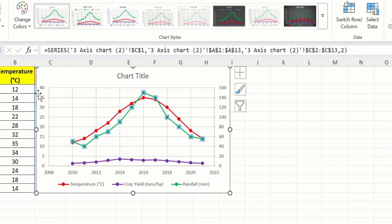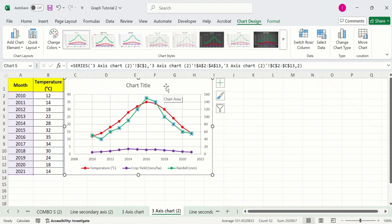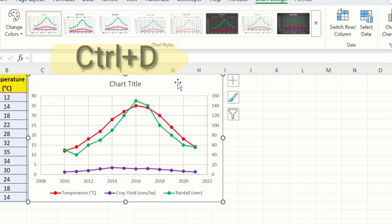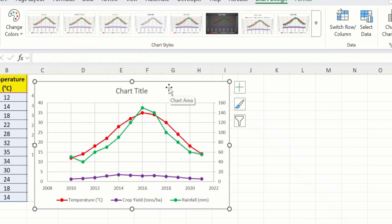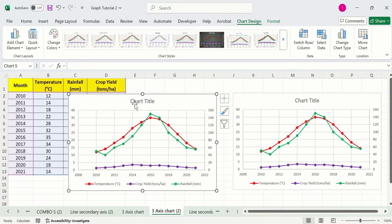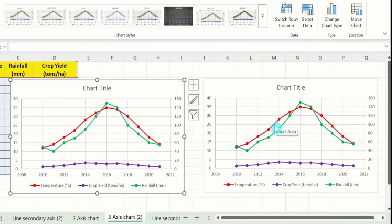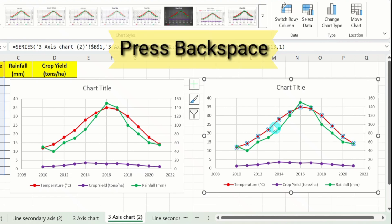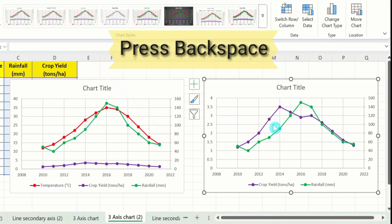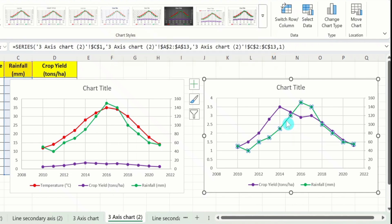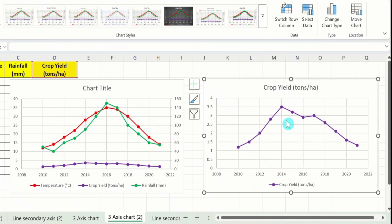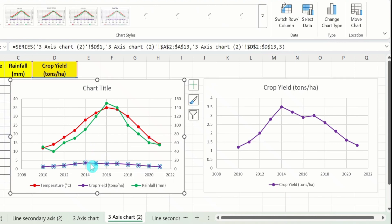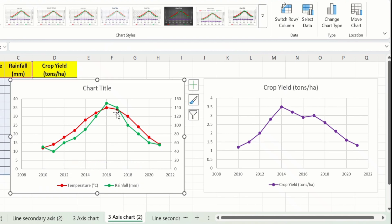Now you can see we have two y-axes. Now you will learn how to create a third y-axis. Select this graph and press Ctrl+D to duplicate it. Place the second graph aside. You can see the first y-axis shows temperature and the second y-axis shows rainfall. Now select the temperature dataset and press Backspace to delete it. Similarly, select the second dataset and press Backspace to delete it. Then from the second graph, select the crop yield dataset and delete it. Now one graph has two datasets and the other has one — we have three datasets total.